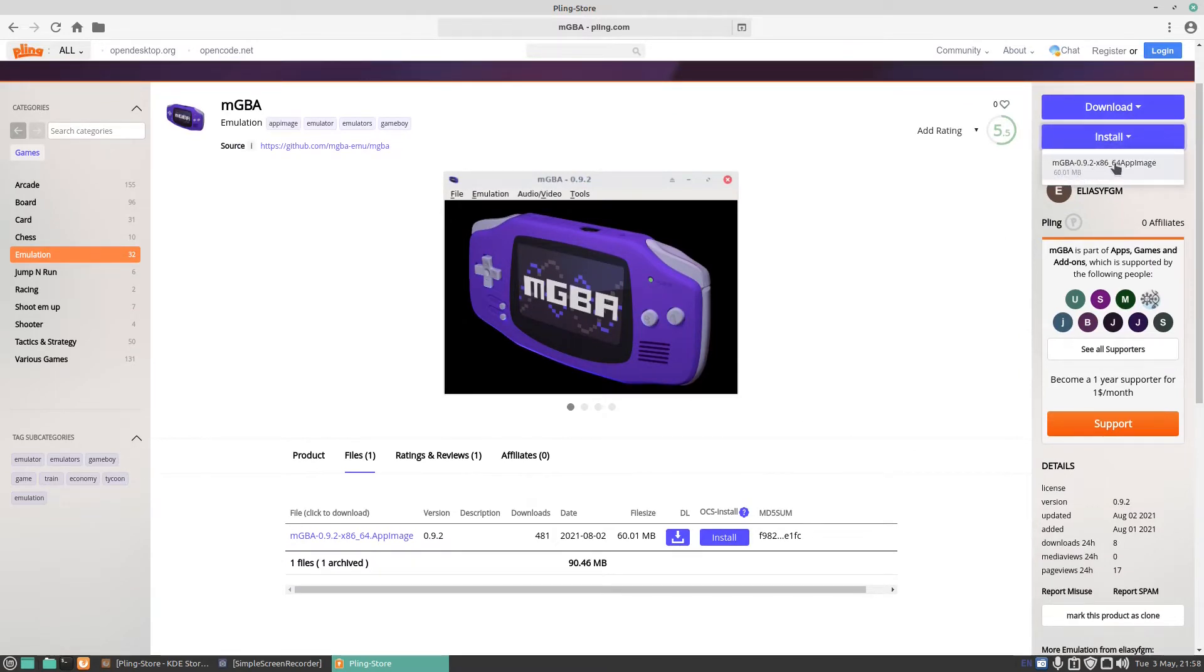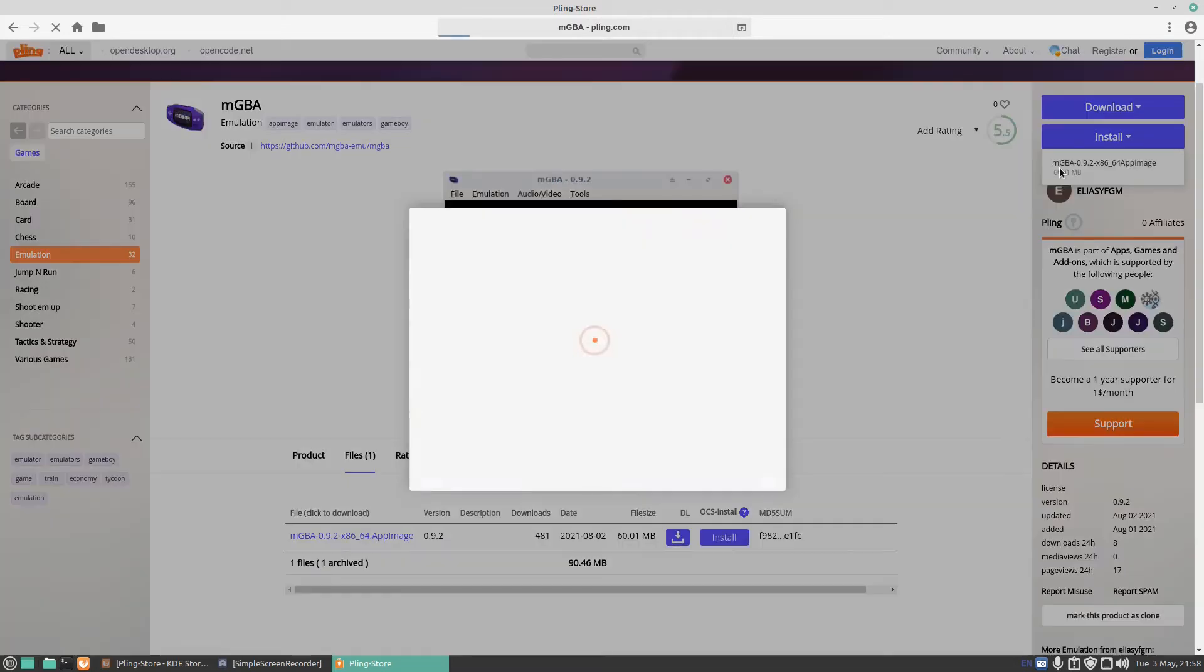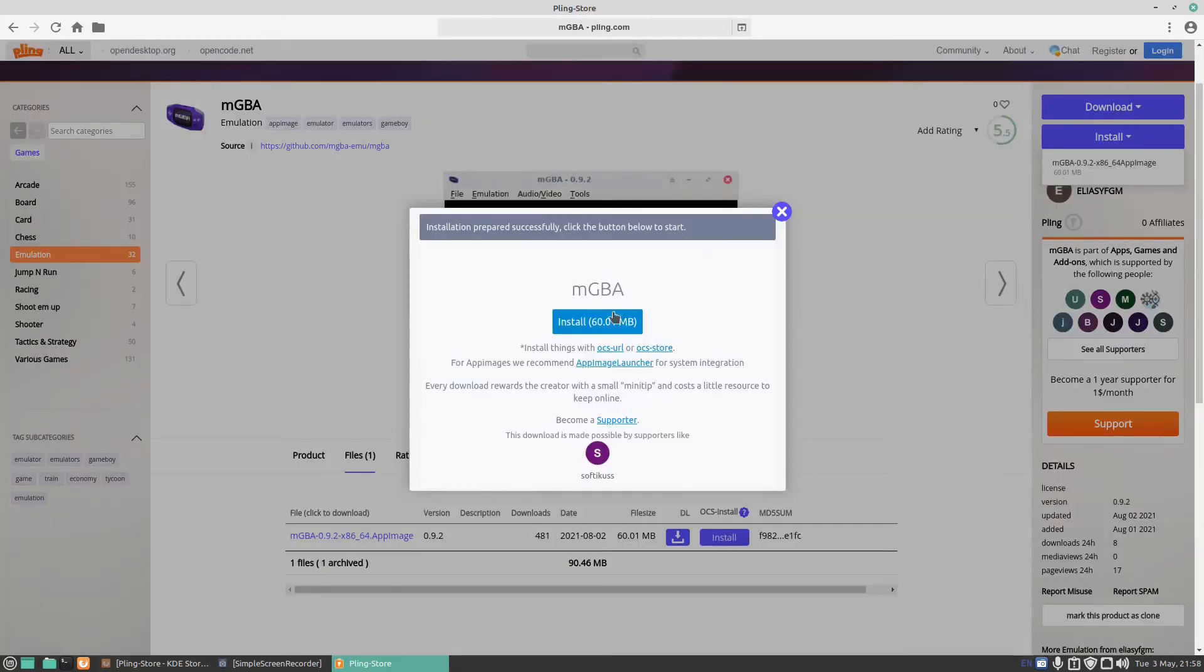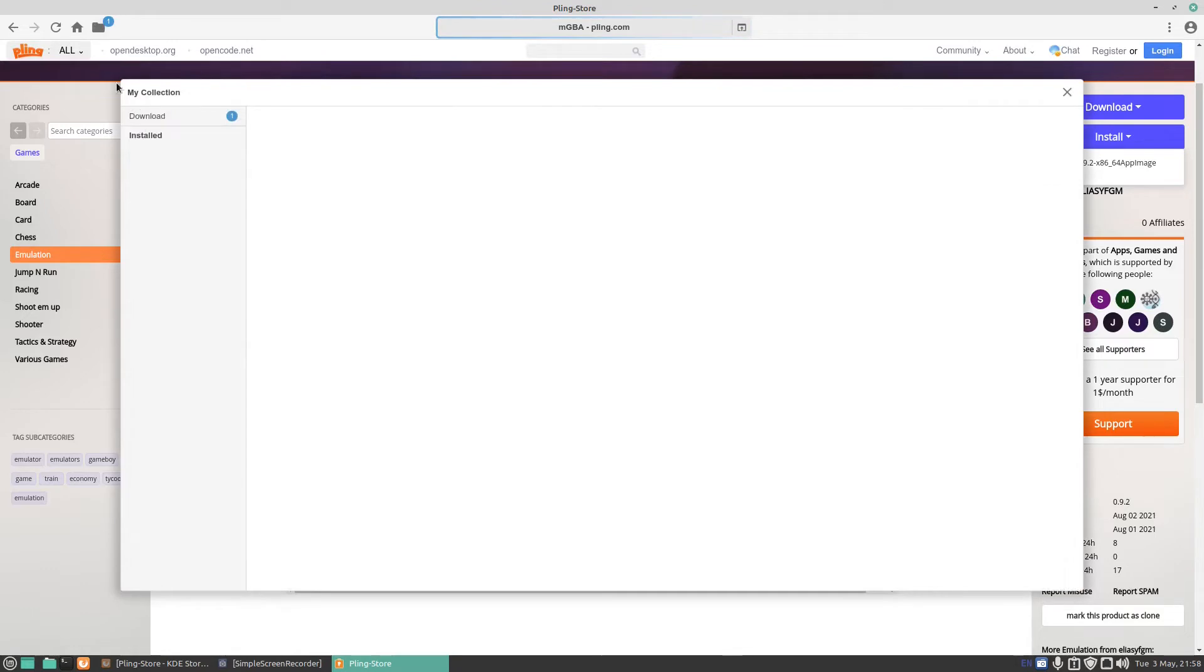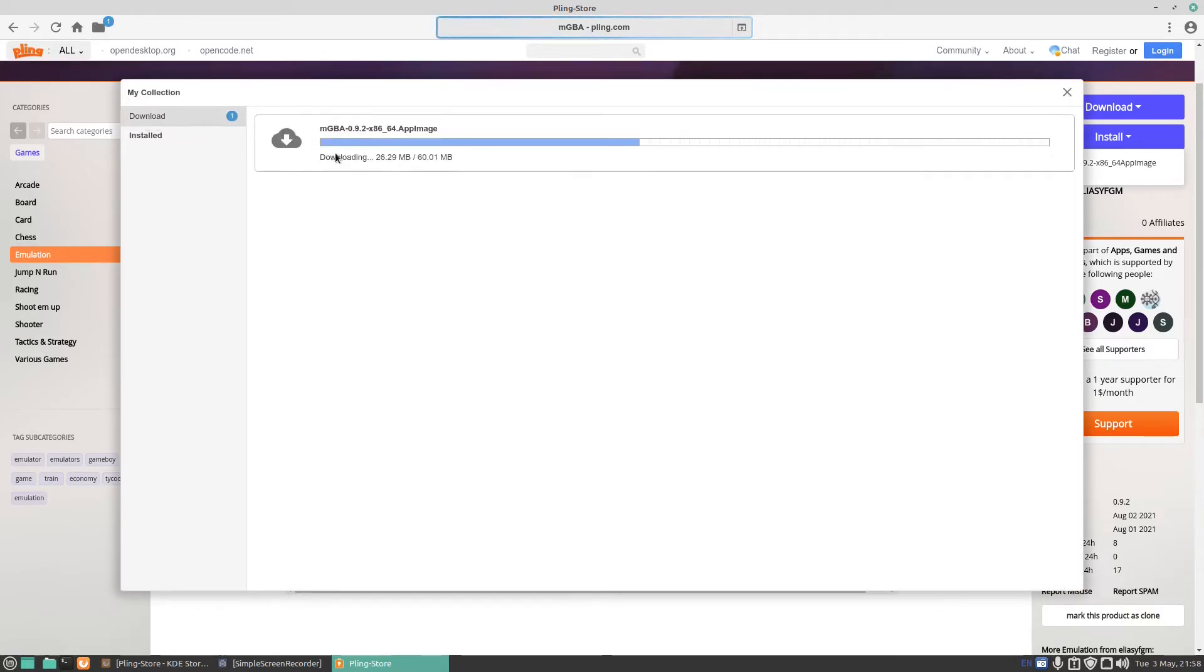And then click on mGBA and press install on the folder here. It's got download installed, press on download. You'll see there it's downloading the image.